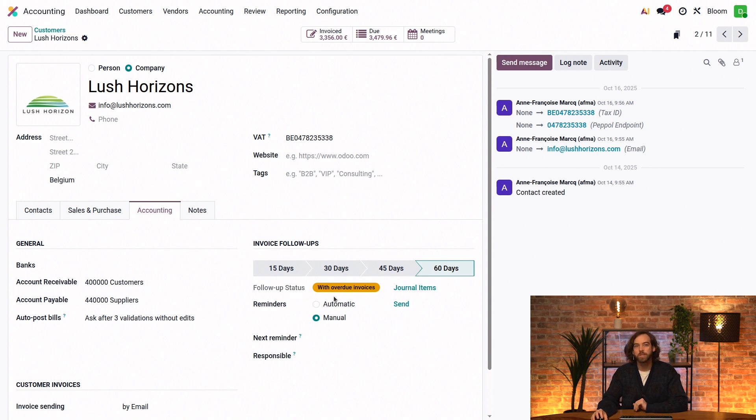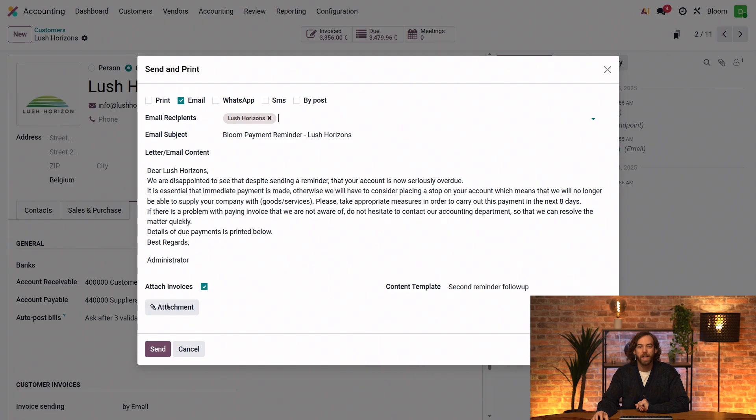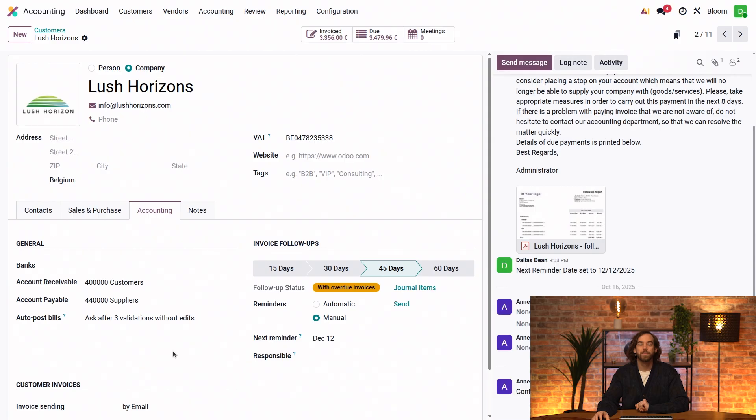So in this case, we'll just send it manually for now. And we'll do that by clicking Send, and then Send again.